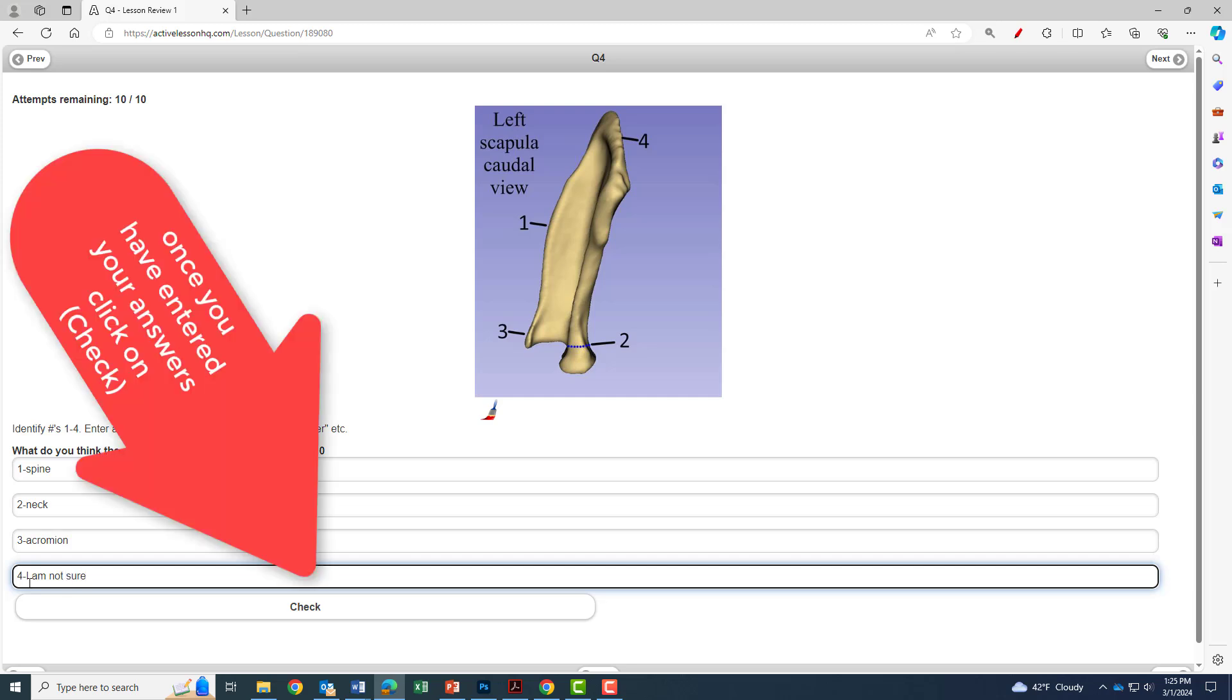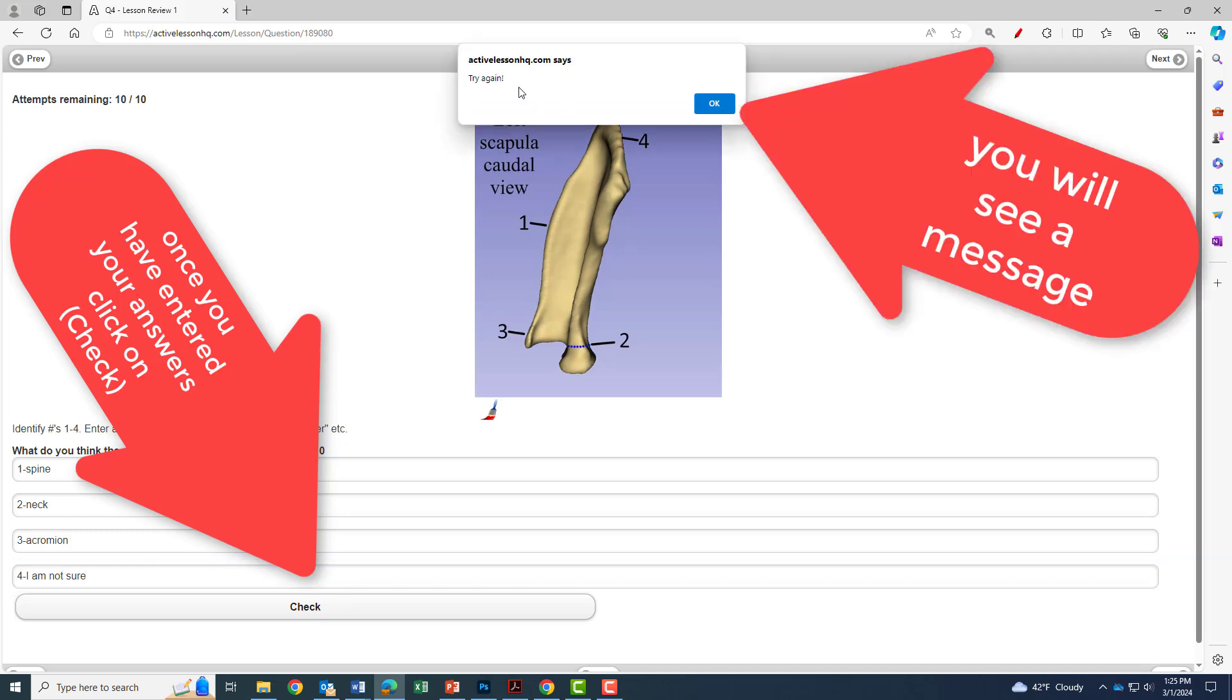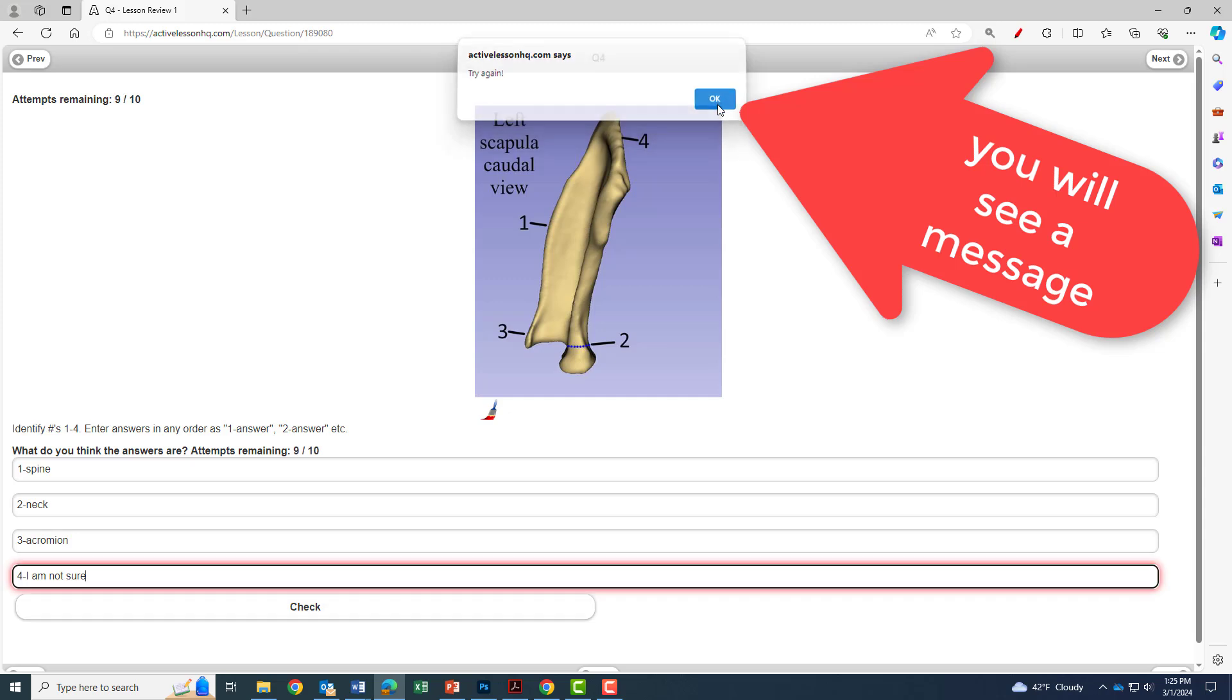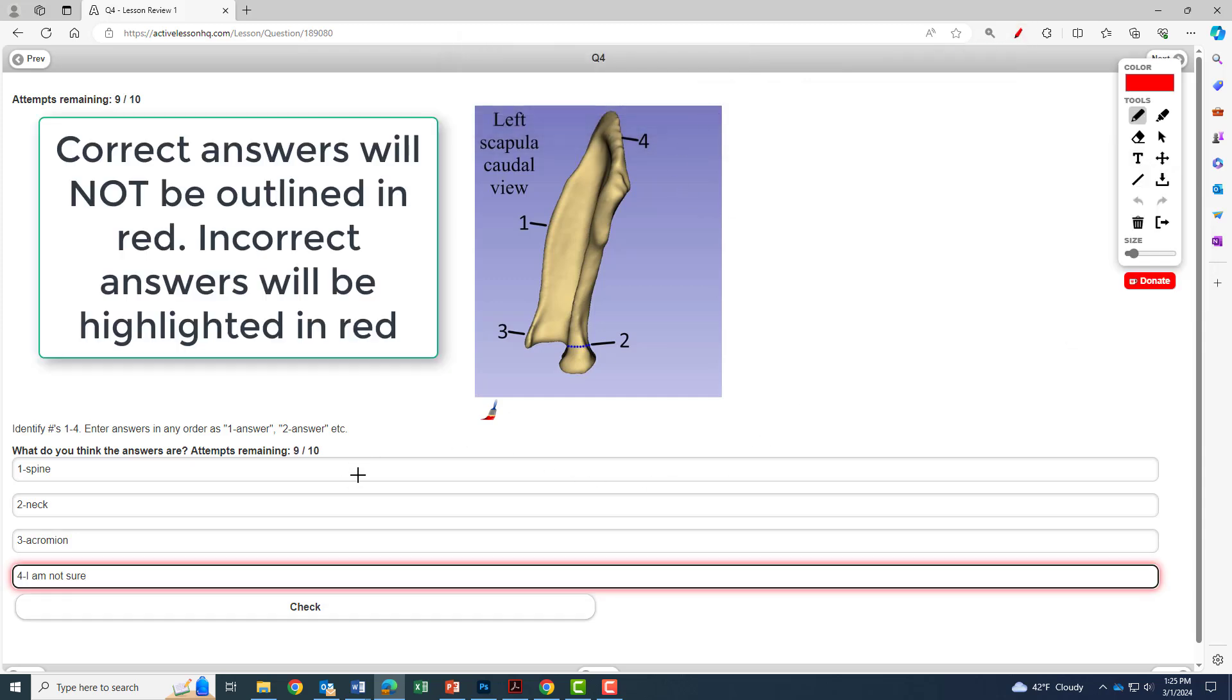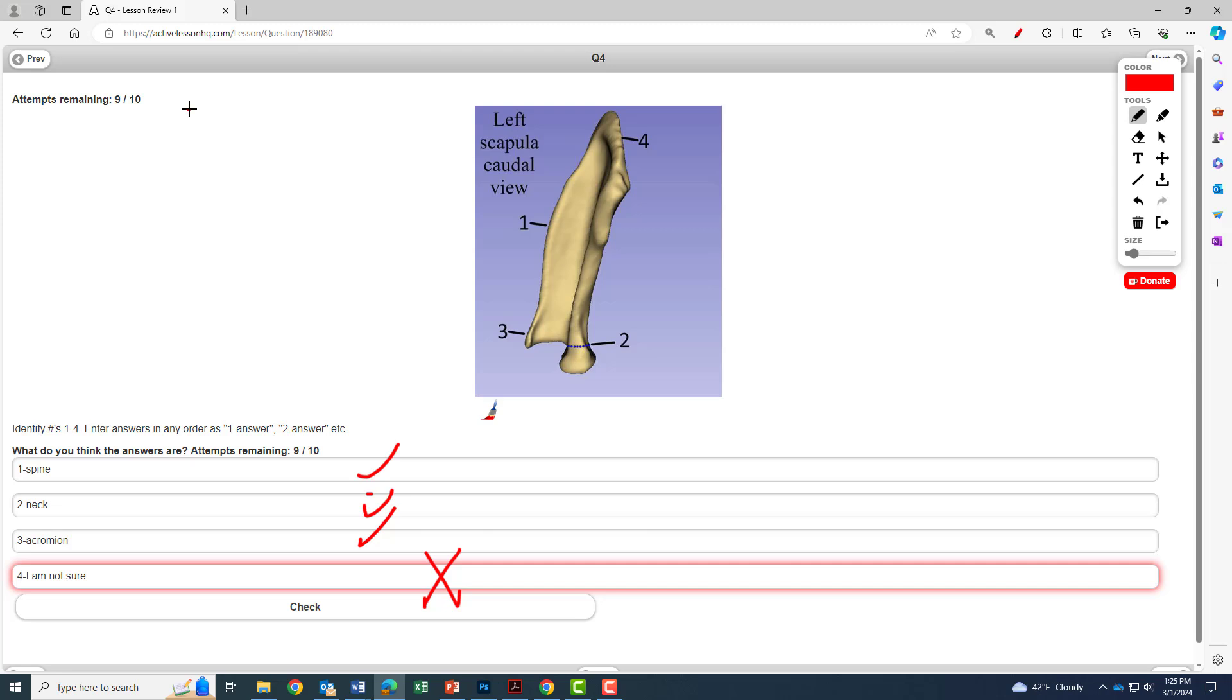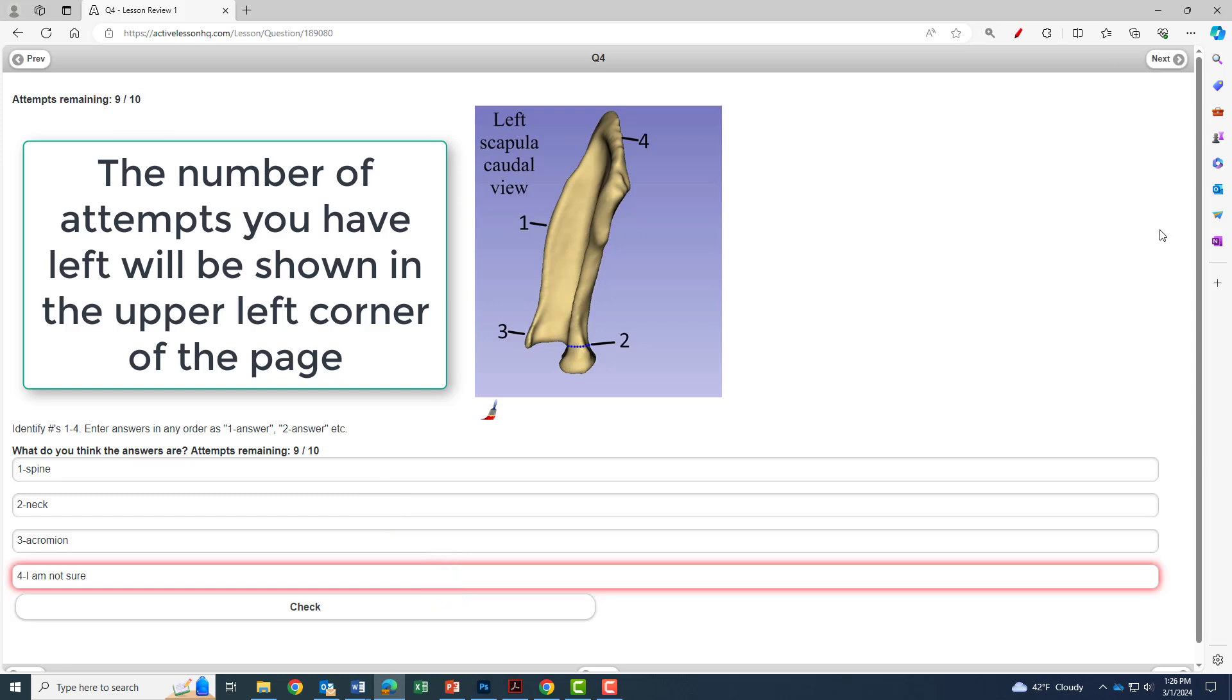Once you've entered your answers, you have to click on the check button and you'll get a message on top as to whether you got the question right or wrong. If you missed part of the question, you'll see that the correct answers are not outlined in red and the incorrect answers will be highlighted in red. This will tell you which ones you missed. In the upper left hand corner, you'll see the number of attempts you have to get the question correct.